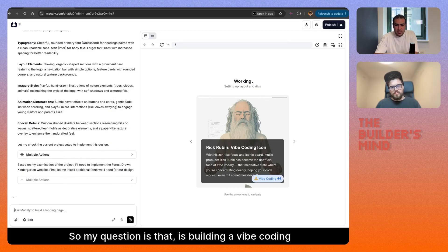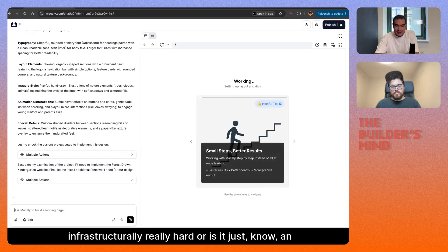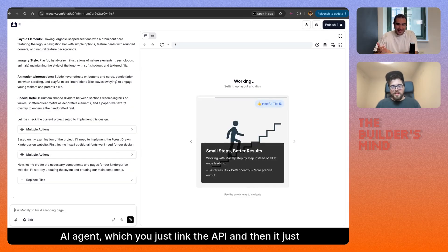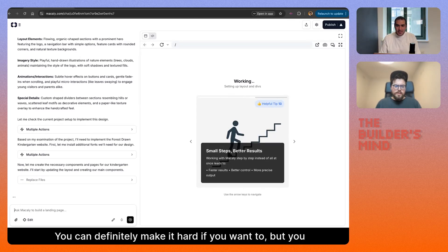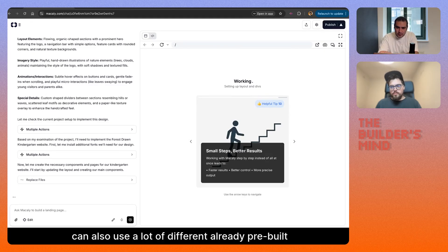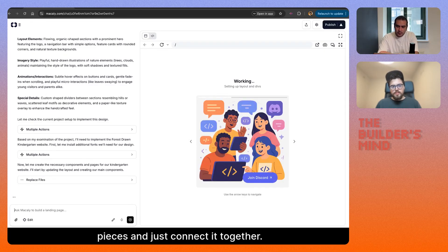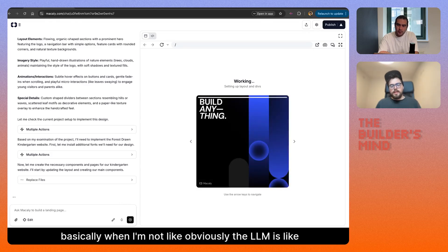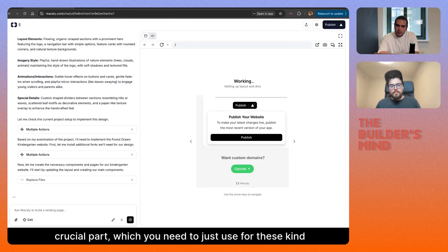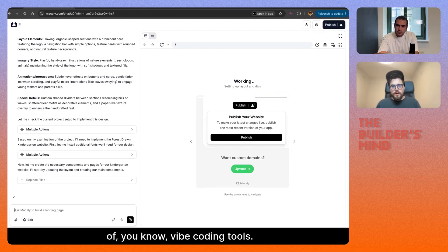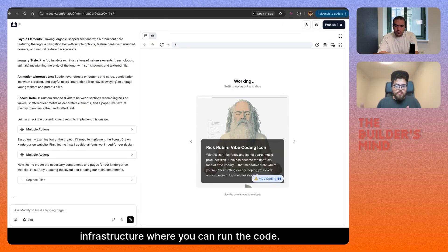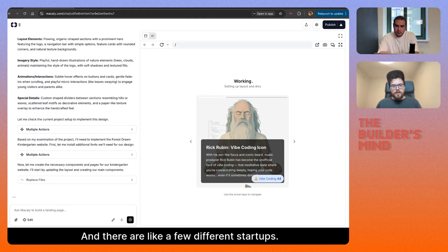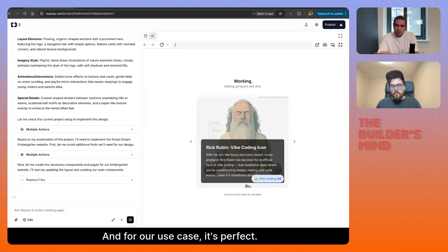My question is: is building a vibe coding startup infrastructurally hard, or is it just an AI agent where you link the API and the foundation model does the work, with just a layer on the front? You can definitely make it hard if you want to, but you can also use a lot of pre-built pieces and connect them together. The LLM is the crucial part, but what's also very important is having infrastructure where you can run the code. There are a few different startups — we're actually using E2B, which is also from Prague, Czech Republic, and for our use case it's perfect.